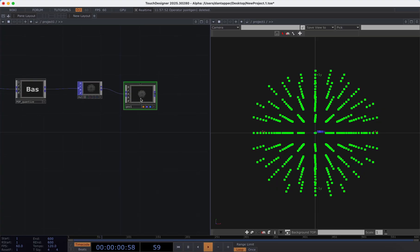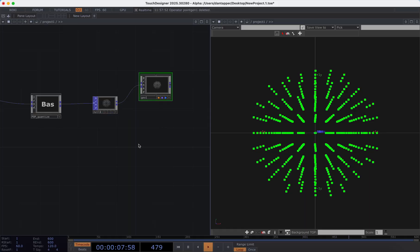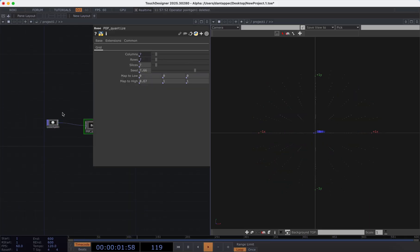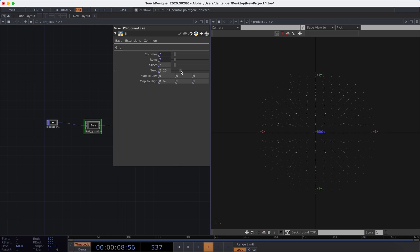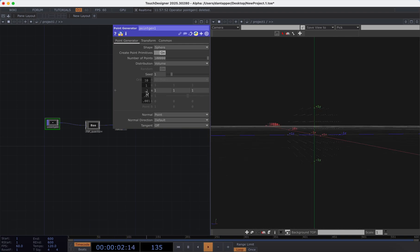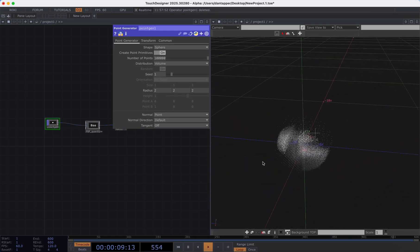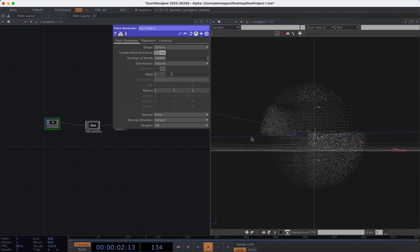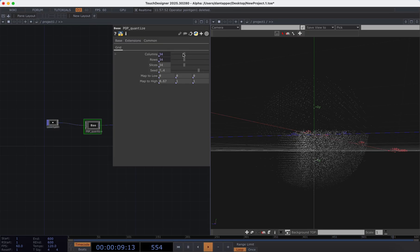I'm going to up the number of points in this sphere to 10,000 and then maneuver the quantize seed. Right now it's pretty much applying to everything, so I'm going to bring up the scale on this radius to just over one — let's pop that up to two. Now we can see clearly that we have sections quantized differently across that shape, which is already a cool effect. I can also change how many subdivisions I have.